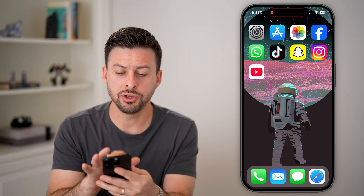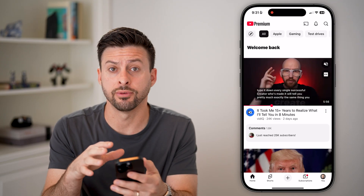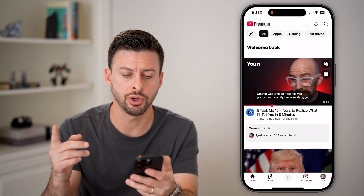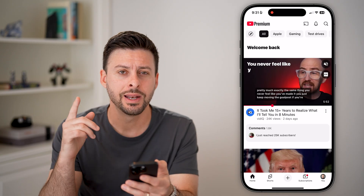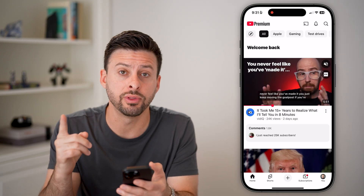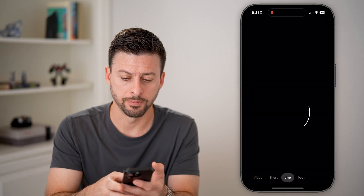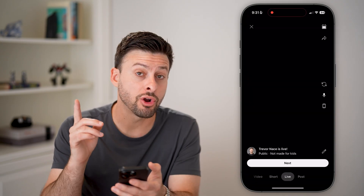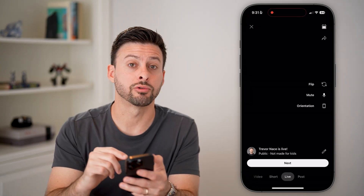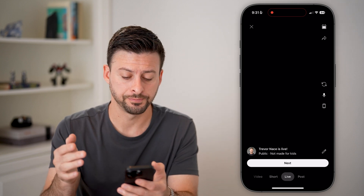Now let's open up the YouTube app if you're going to do it on iPhone or Android, or you can just go to youtube.com on a computer. Let's start or enable the live stream by tapping on the plus at the bottom center. If you're on a computer, you're just going to tap on Create at the top right and then tap on Go Live.